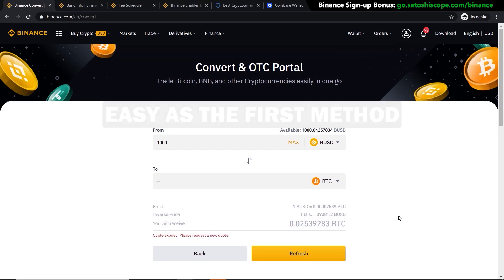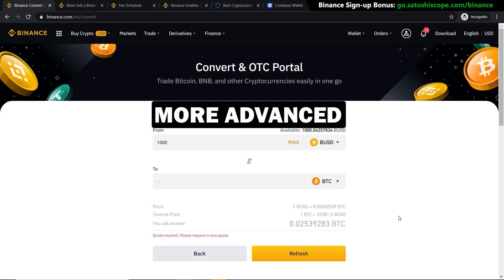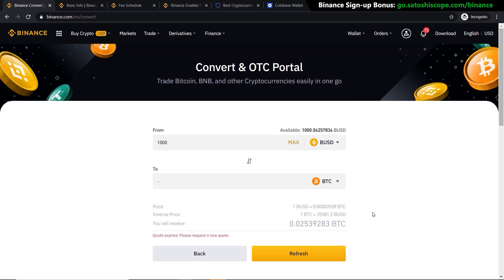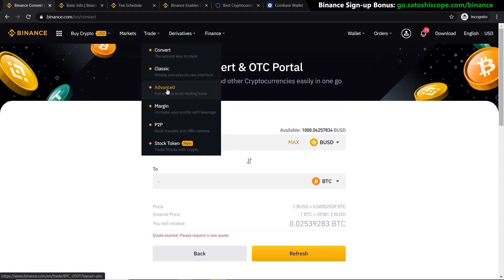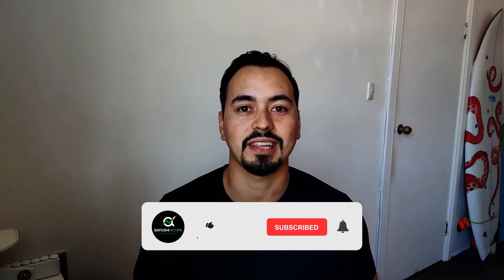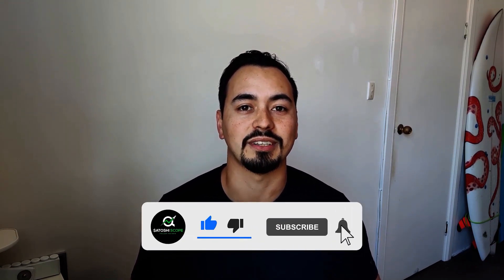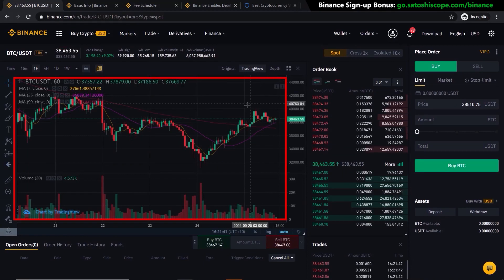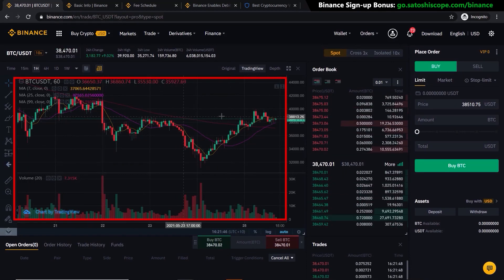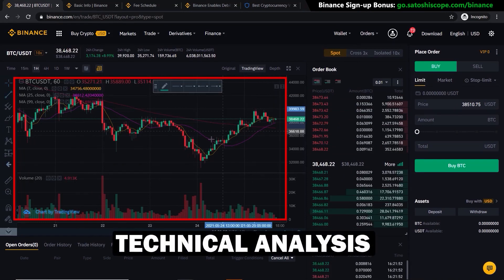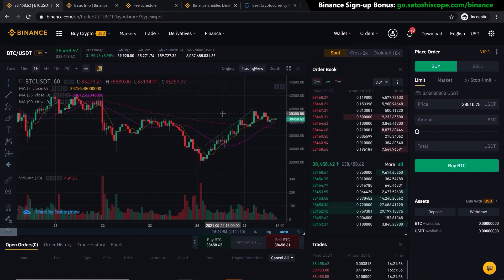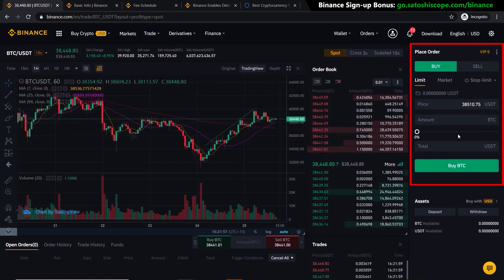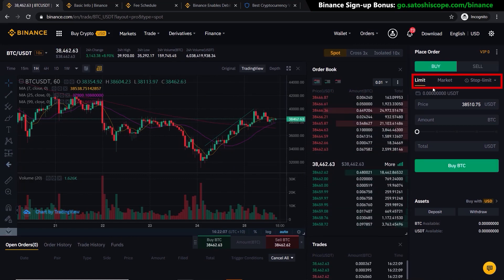If you're more advanced and want to set orders below the current price or take profit orders above the price, go to 'Trade' and click on 'Advanced'. This takes you to a dashboard where on the left-hand side is the candlestick chart connected to TradingView for technical analysis, in the middle is your order book, and on the right-hand side is where you can click buy and sell. There are three different types of orders: limit, market, and stop-limit.